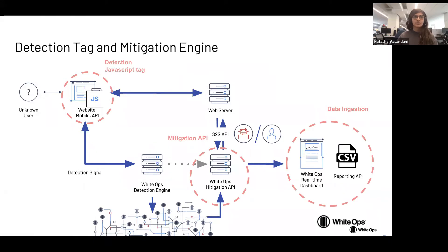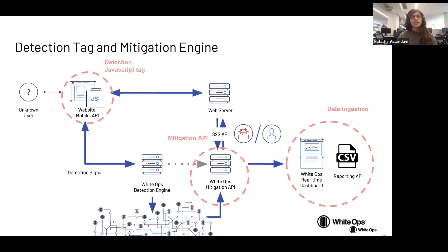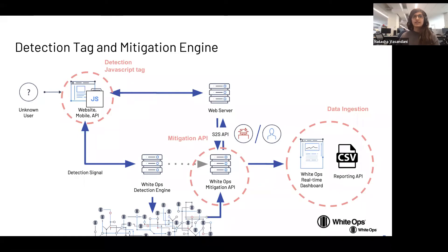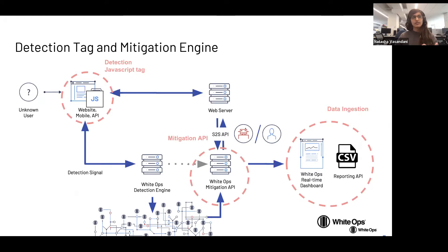That engine uses our mitigation API to respond to the customer with the decision of whether the session was essentially a bot or not. The customer then has the ability to react in real time whether they want to block the request, allow the request, add additional authentication, or even deceive the request.